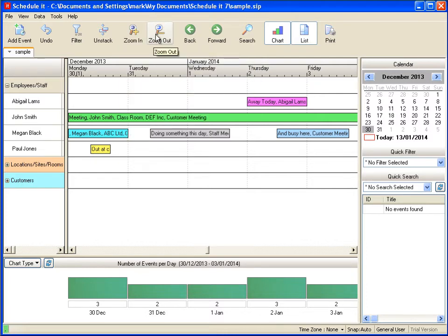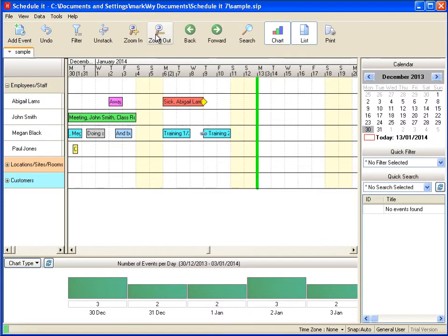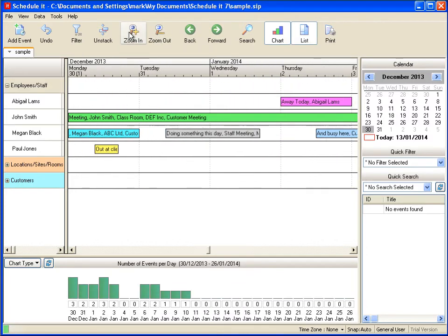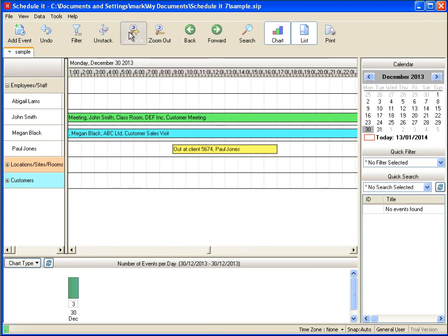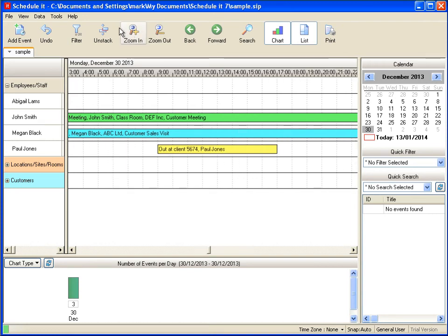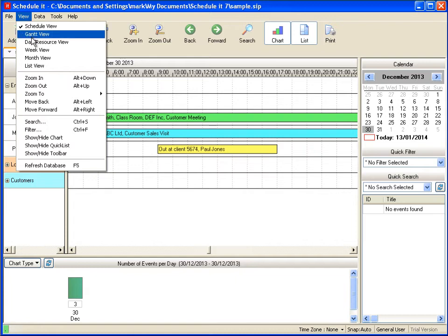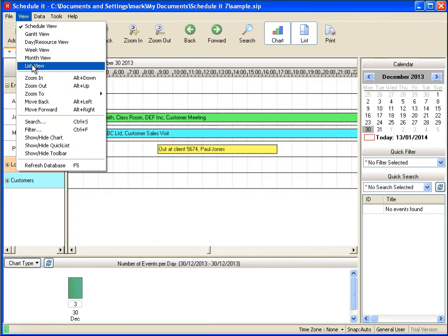While you can zoom out and zoom in of the schedule view to see more or less time intervals, there are five other ways in which you can view your information, from Gantt views, daily and weekly views, even a list view.